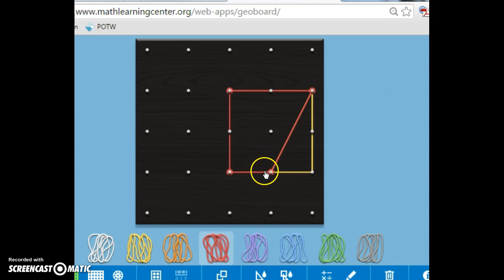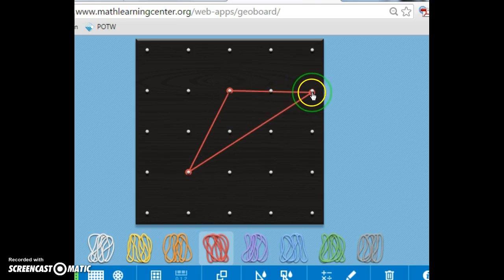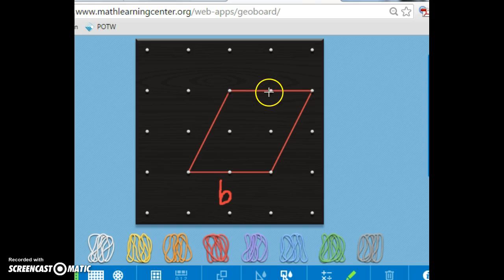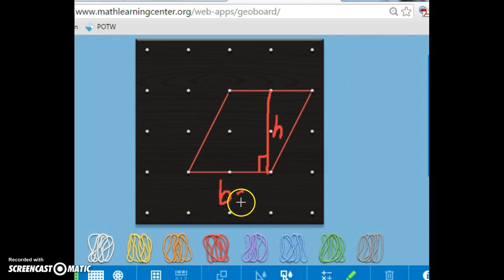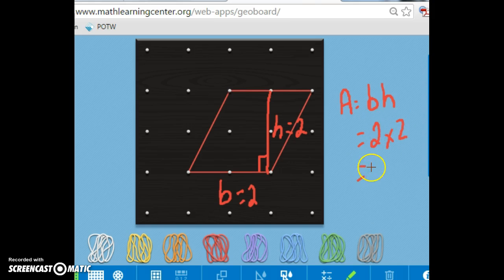We know the area of a rectangle is always equal to the base times the height, and the height has to be perpendicular. So going back and looking at that original parallelogram, the area of that parallelogram is the base times the height, which is perpendicular. The base in this case is equal to 2, and the height is equal to 2. So the area of the parallelogram equals base times height, which equals 2 times 2, which equals 4 units squared.